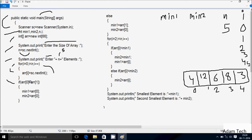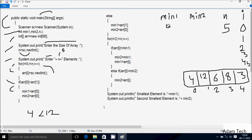Control comes to the next point. Check arr[0] less than arr[1]: 4 less than 8 — condition is true. So arr[0] value goes to min1, so min1 is 4. And arr[0] value also goes to min2, so min2 is 4. Since if condition is true, we do not go to the else part.